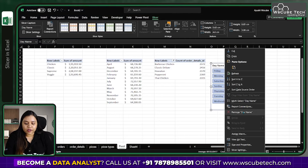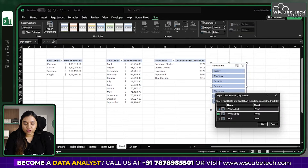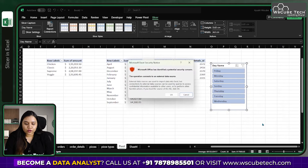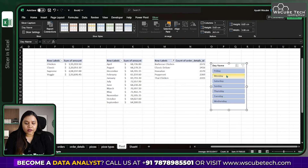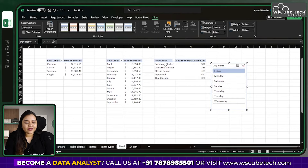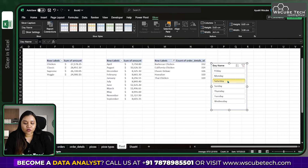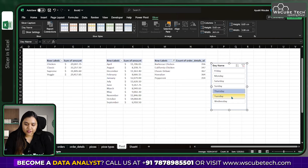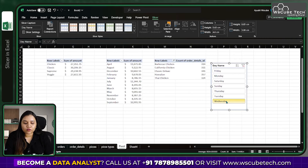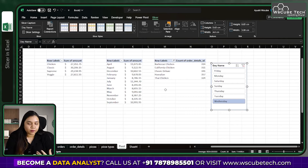You can filter by Saturday, Sunday, Thursday, Tuesday, and so on. To connect the slicer to other pivot tables, right-click the slicer, go to Report Connections, select the other pivot tables, and click OK. Now choosing a day will filter all connected pivot tables simultaneously — showing orders placed and amounts received by category for that specific day.